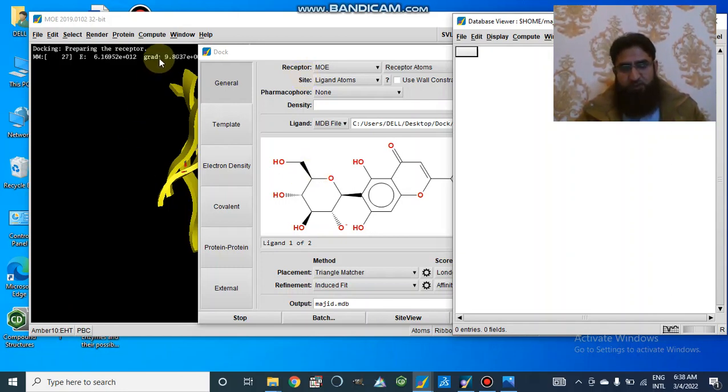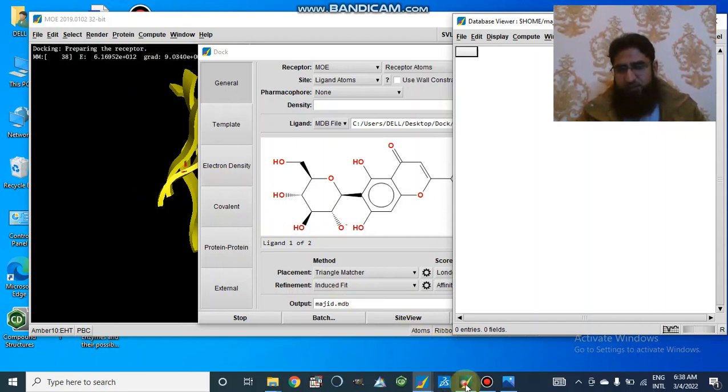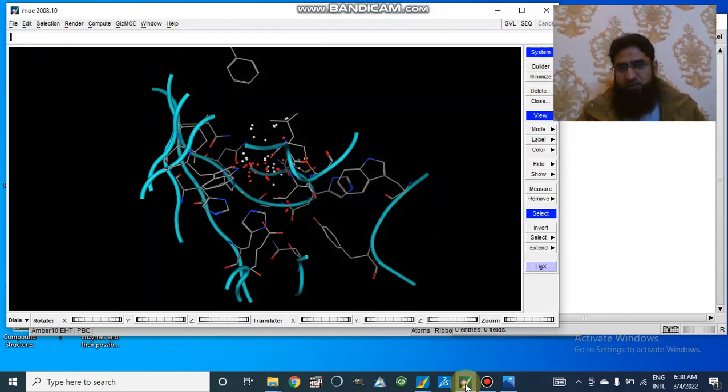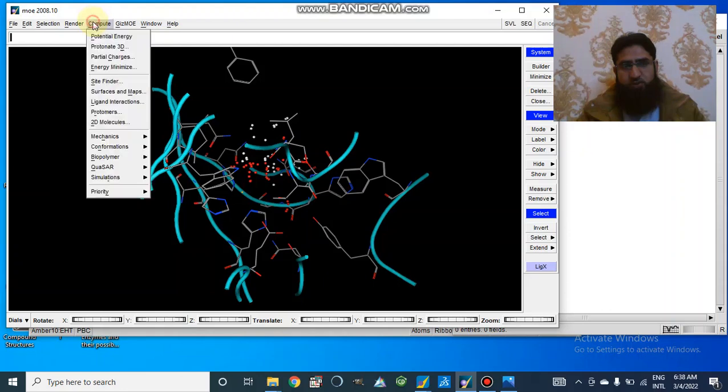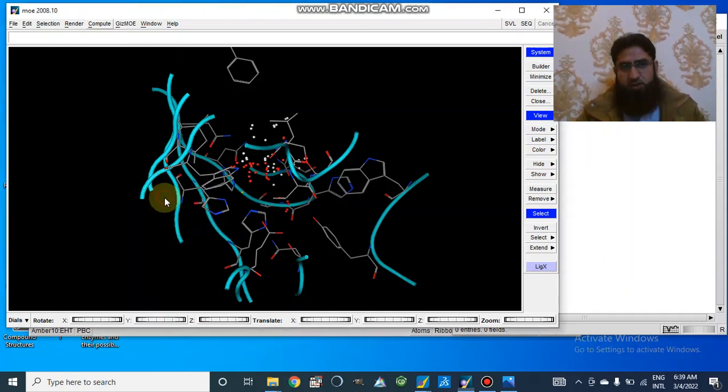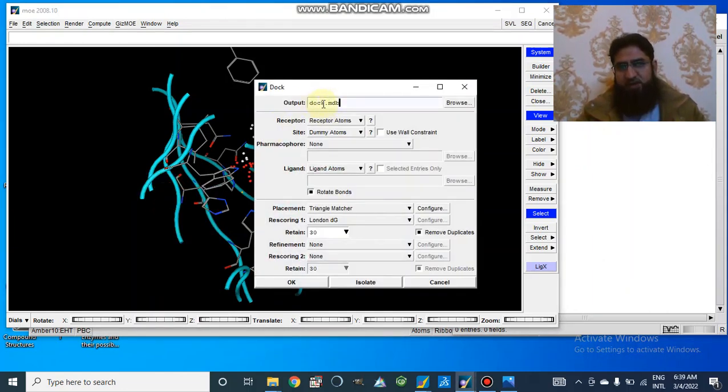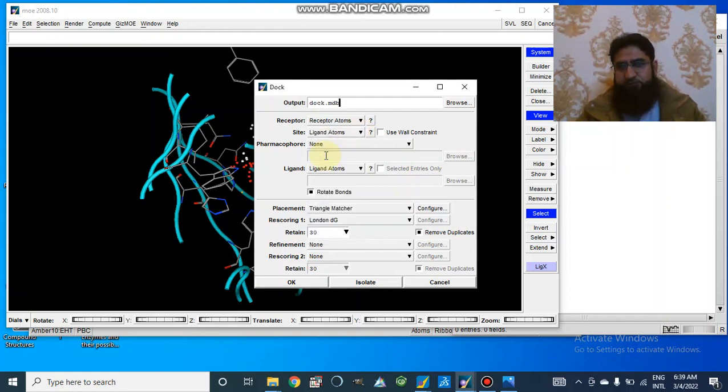And I will make another video for this. In the 2008 variant, we will go to Compute, we will go to Simulation. We will make an output file here. Then the receptor atoms are already present. For site, we can select dummy atoms or ligand atoms.